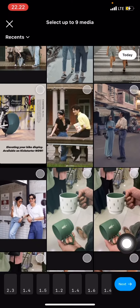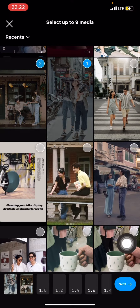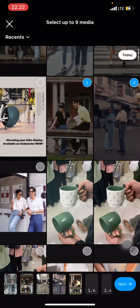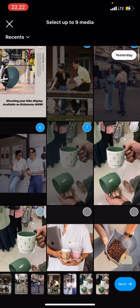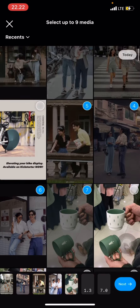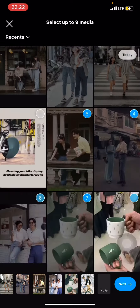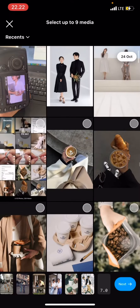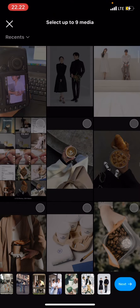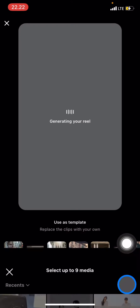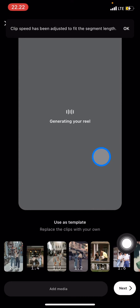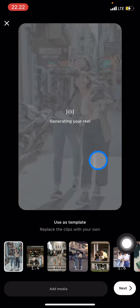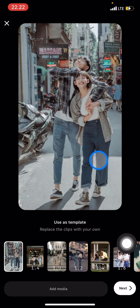We just need to fill in all of the media slots. Once you're done choosing the media, click Next and hold on until the template is fully applied. After that, click Next again to proceed.